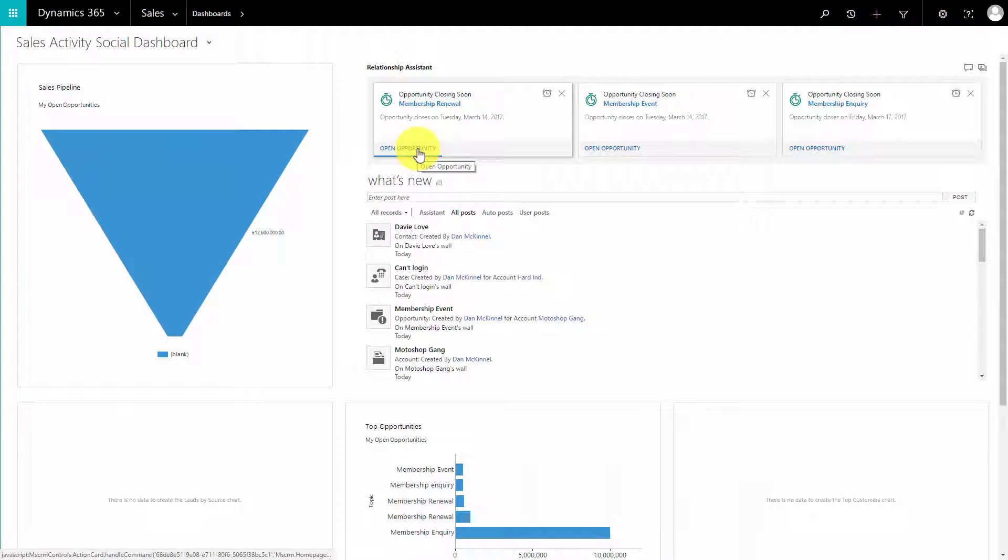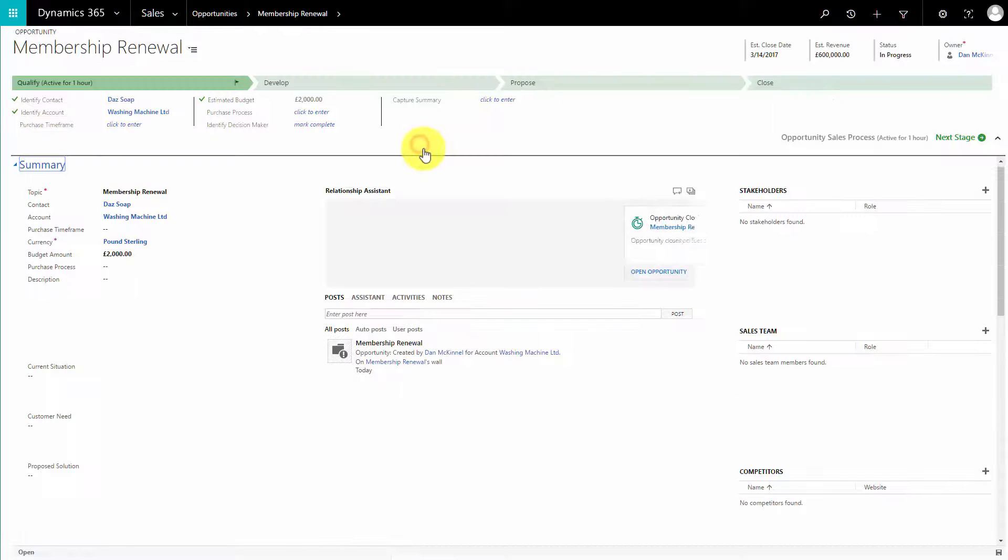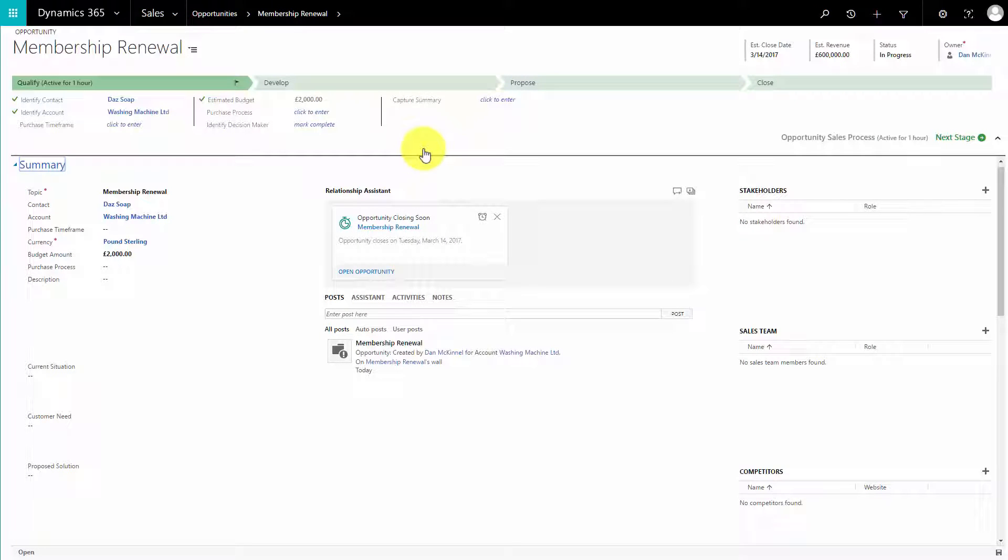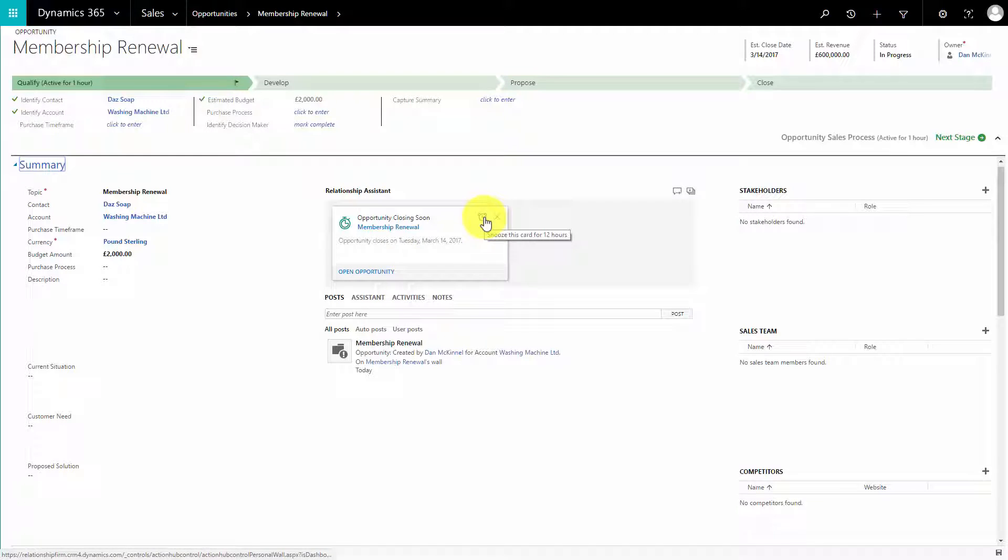If I want to look at the records, I can simply click on it and the card takes me out to the record. When the record opens, I can also see the cards are shown here.